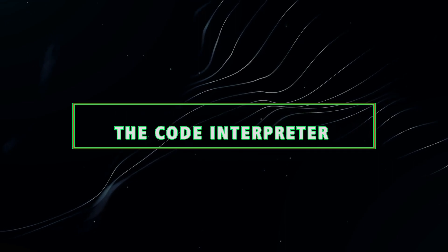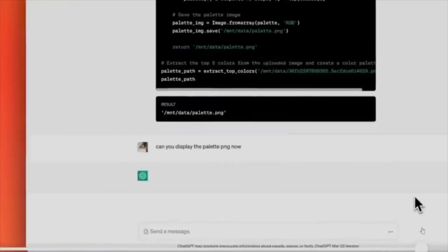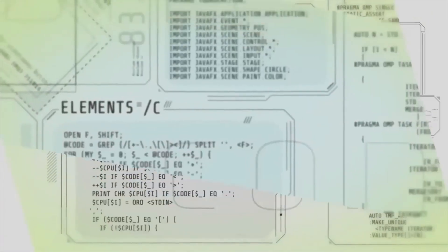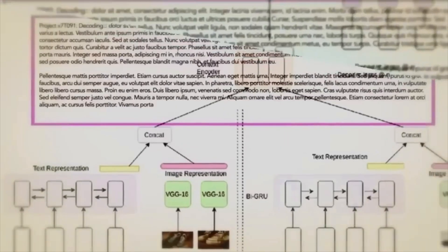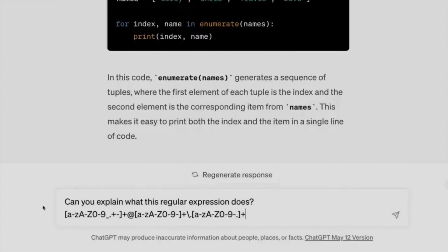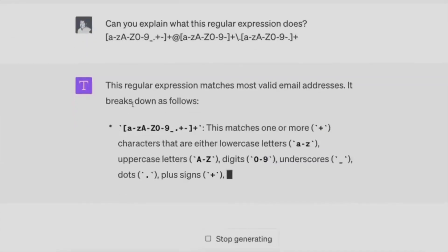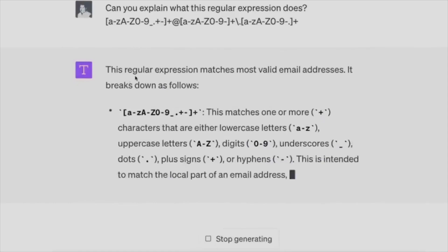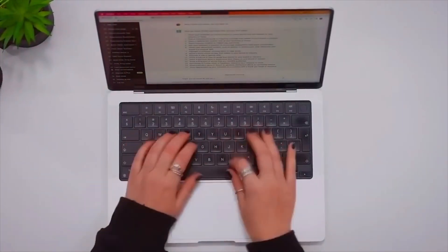22. The Code Interpreter plugin is a valuable companion for coding enthusiasts. It transforms ChatGPT into a programming assistant that aids in debugging code, comprehending intricate algorithms, and even generating code snippets. Whether you're a seasoned developer or a coding novice, simply ask questions like 'Can you assist me in understanding this Python code?' and witness as the plugin breaks down the code for you.